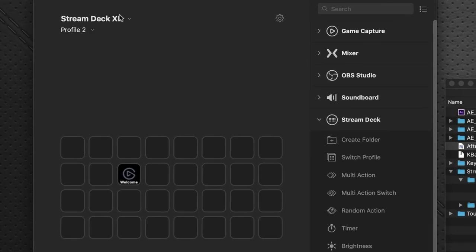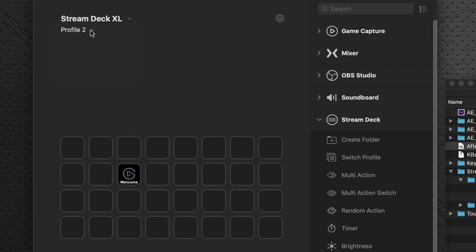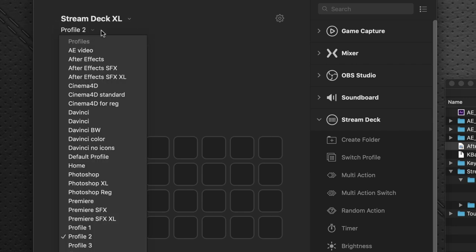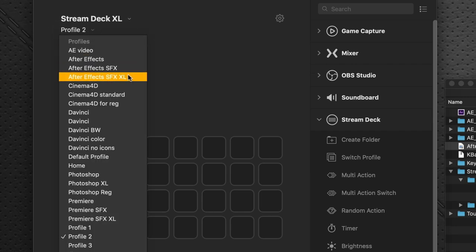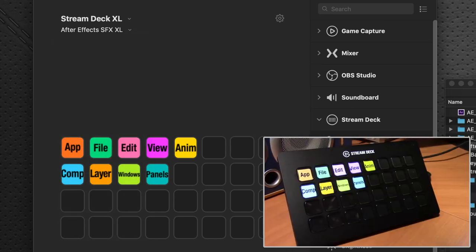And when I have my Stream Deck XL device, because I have two devices hooked up, I do have the Stream Deck regular hooked up as well. But make sure I'm in the XL and I pull down the After Effects SFX XL profile and it pops up. And you can see it pops up on the Stream Deck device itself.